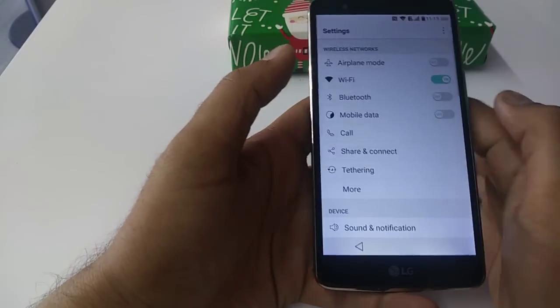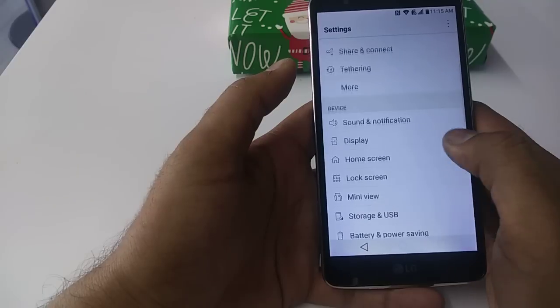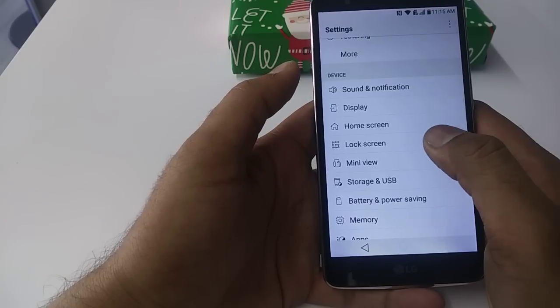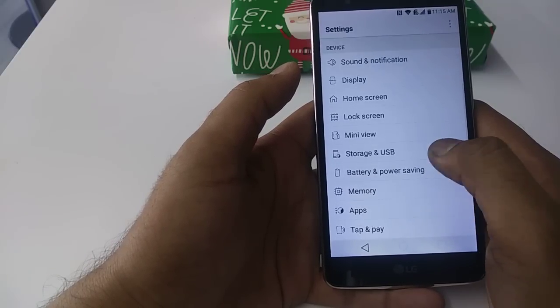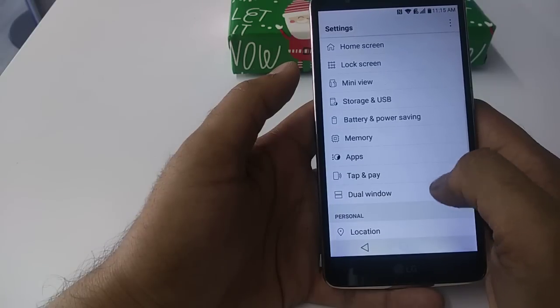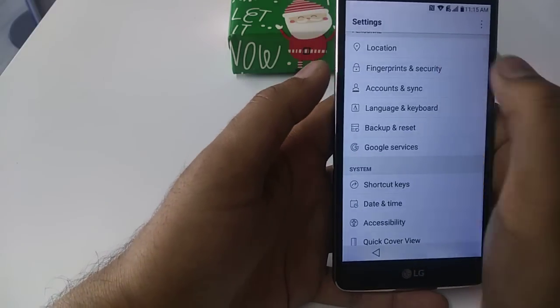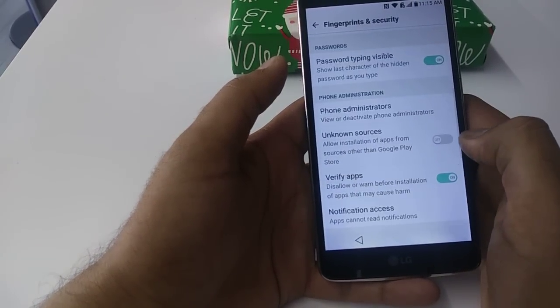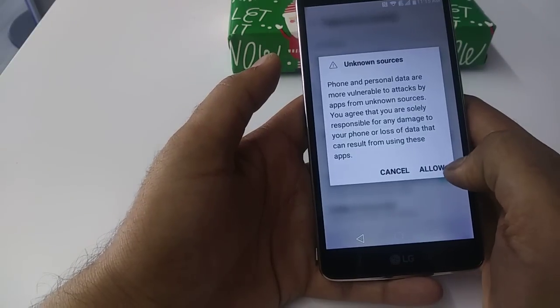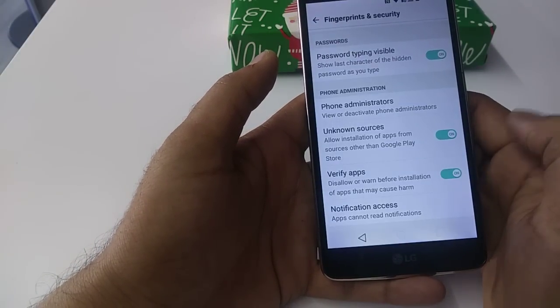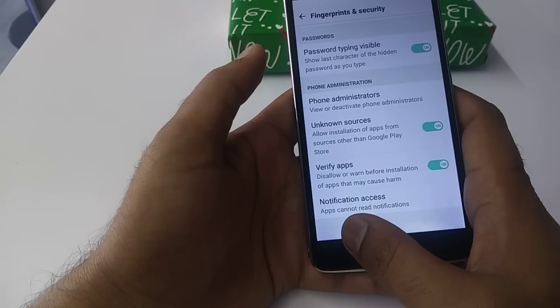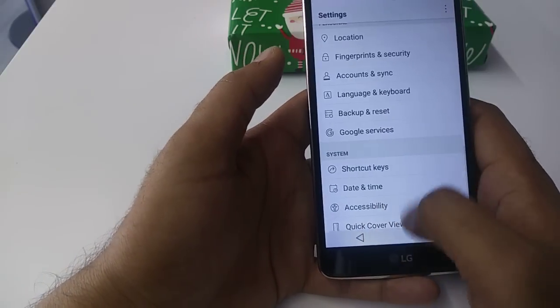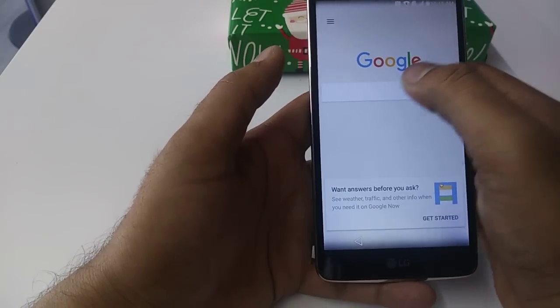Once you go to settings, here when you come to security, you can see 'unable sources'. Now how you can unlock unknown sources, you will go back, go to file manager.